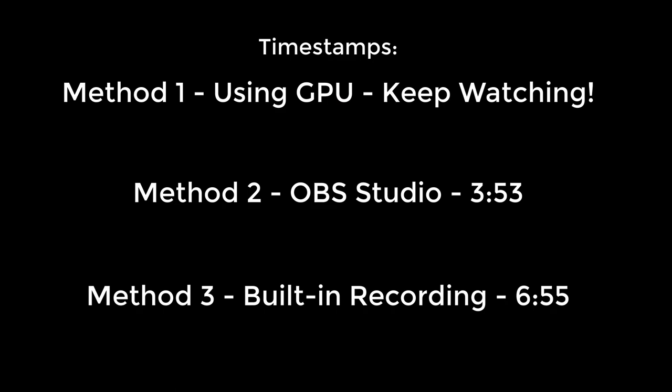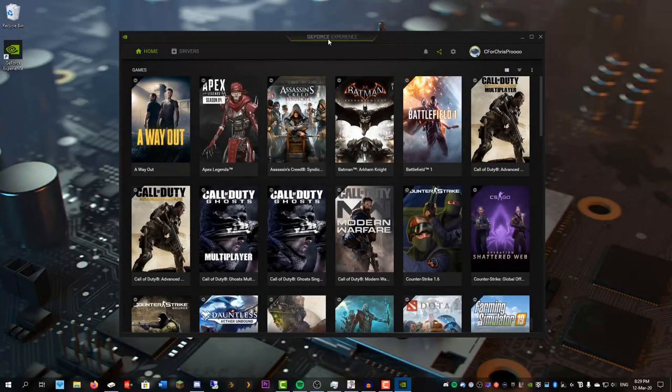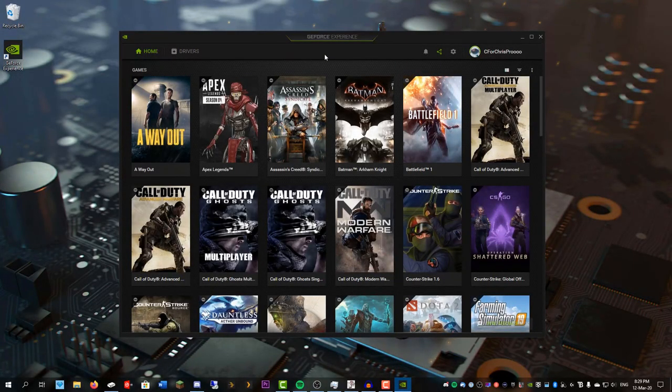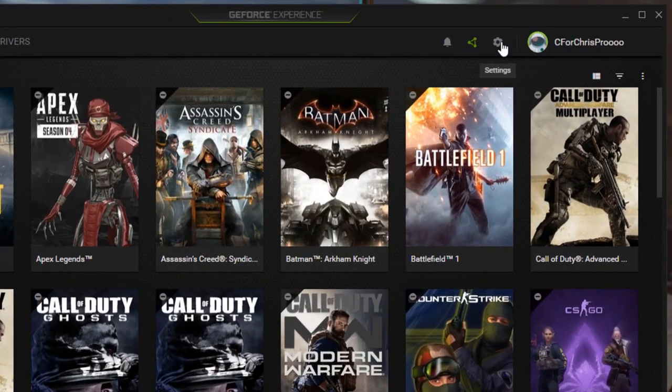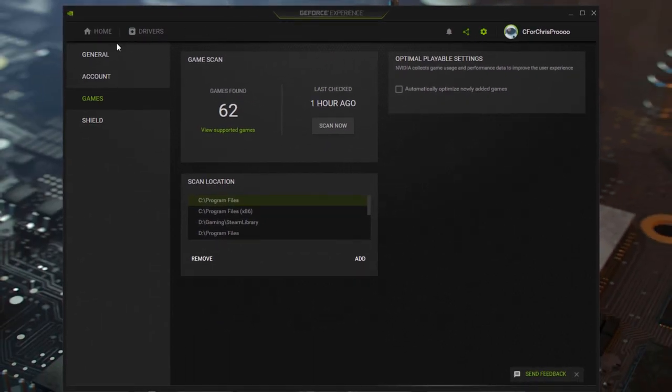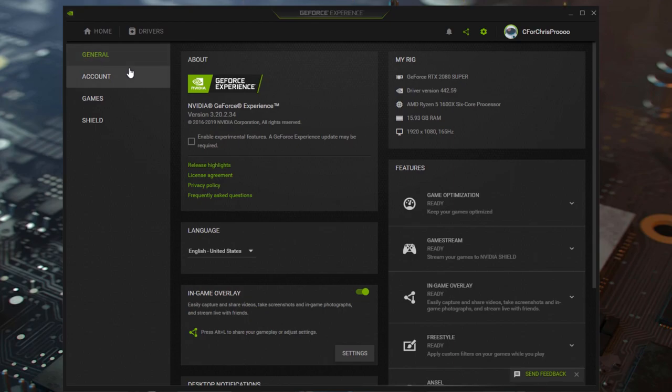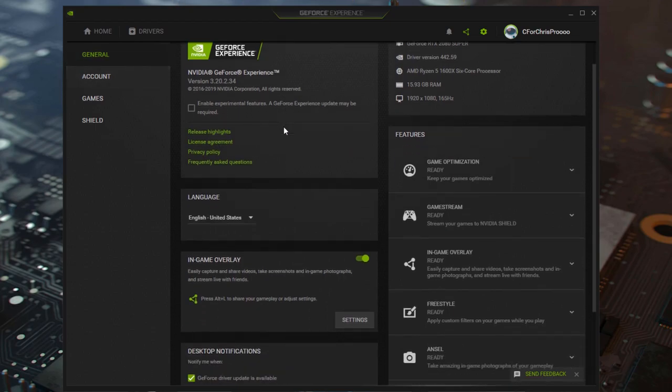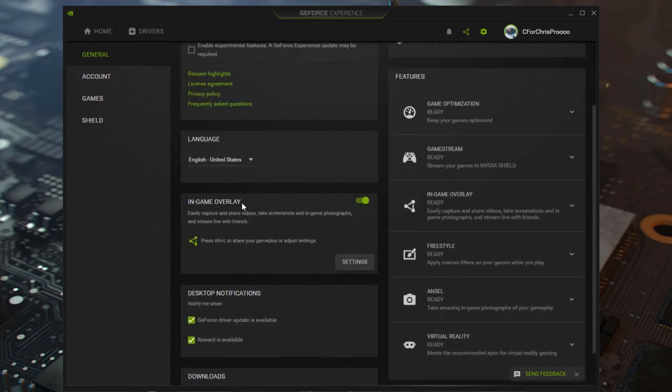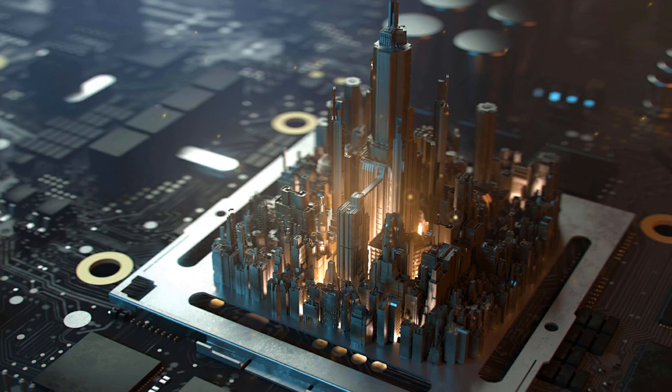Otherwise, sign into GeForce Experience, which you can't skip. Then go over here and click the settings button, go to general, scroll down and turn on the in-game overlay. This should be on by default but sometimes it isn't. Now I can close out and launch up a game.